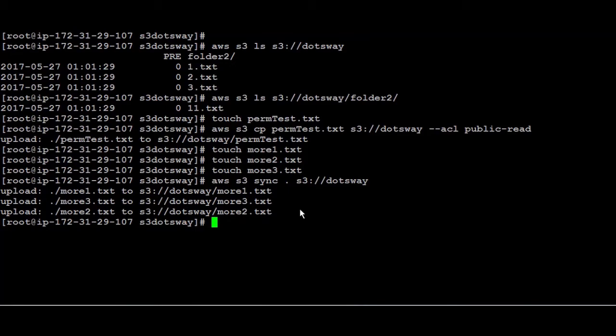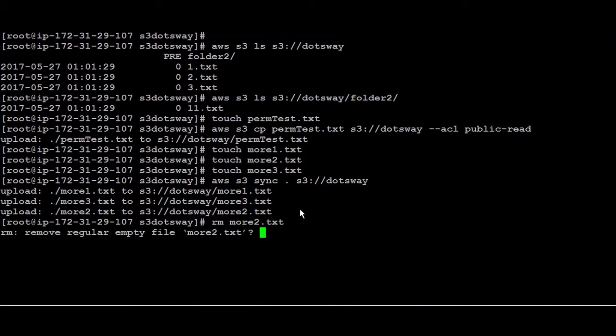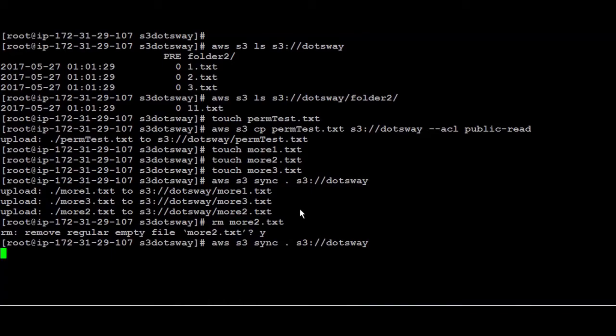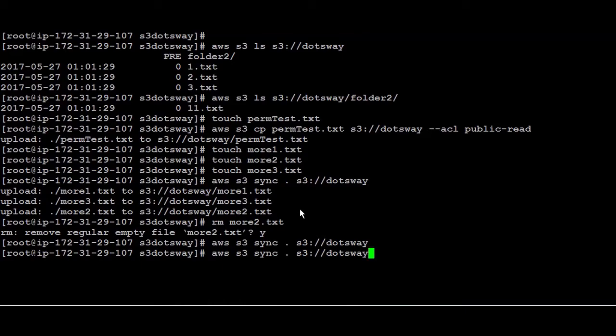So let's test that. So I'm gonna delete more.2 for example and then I run sync again and nothing happened, it didn't delete the file. If I want to do the delete too and I force it to delete any files you need to add one extra option which is hyphen hyphen delete.